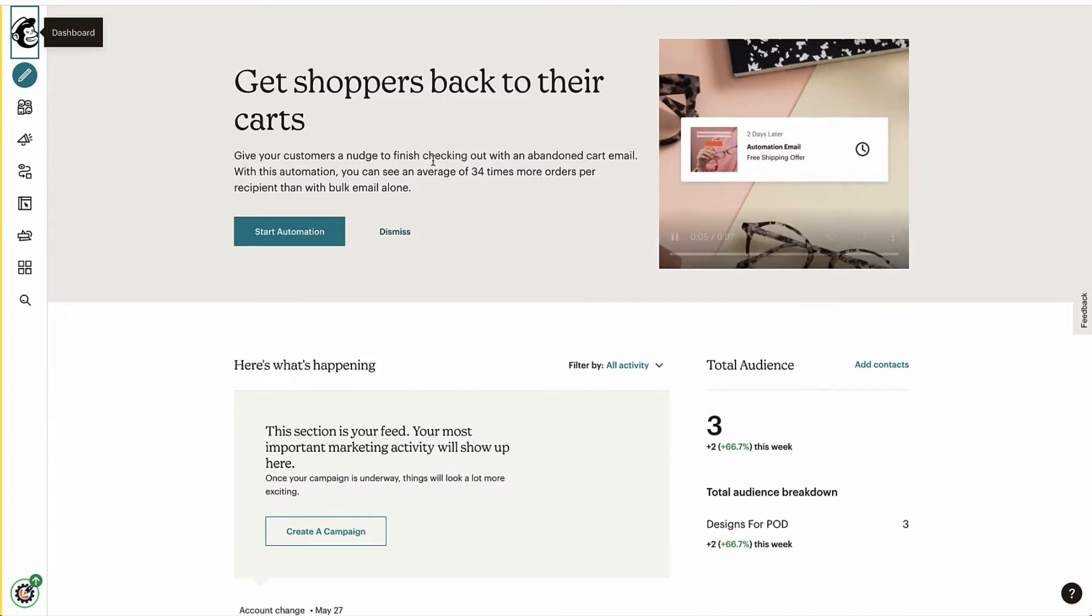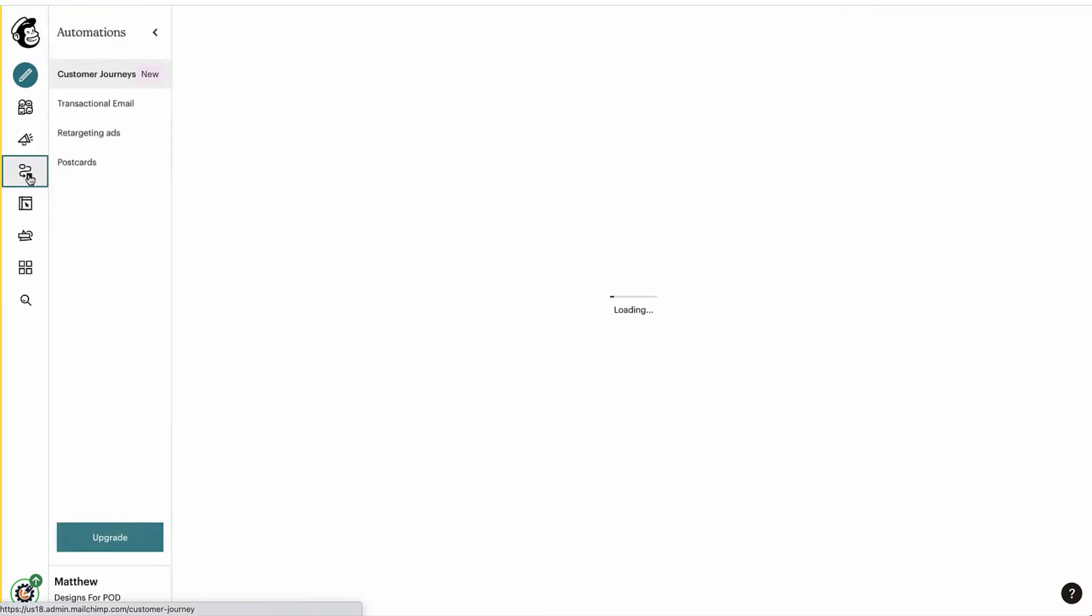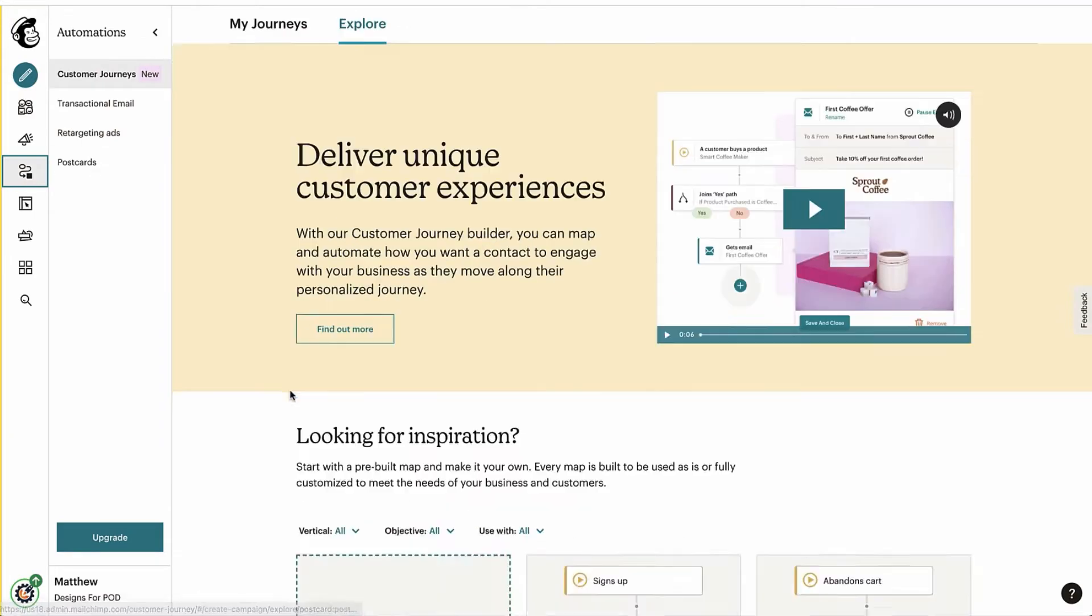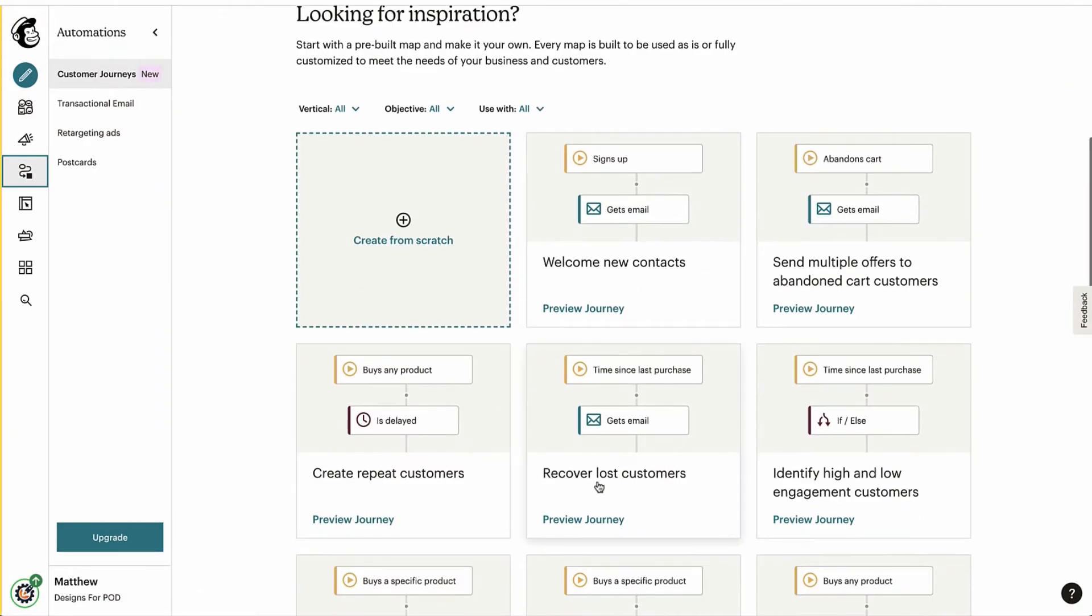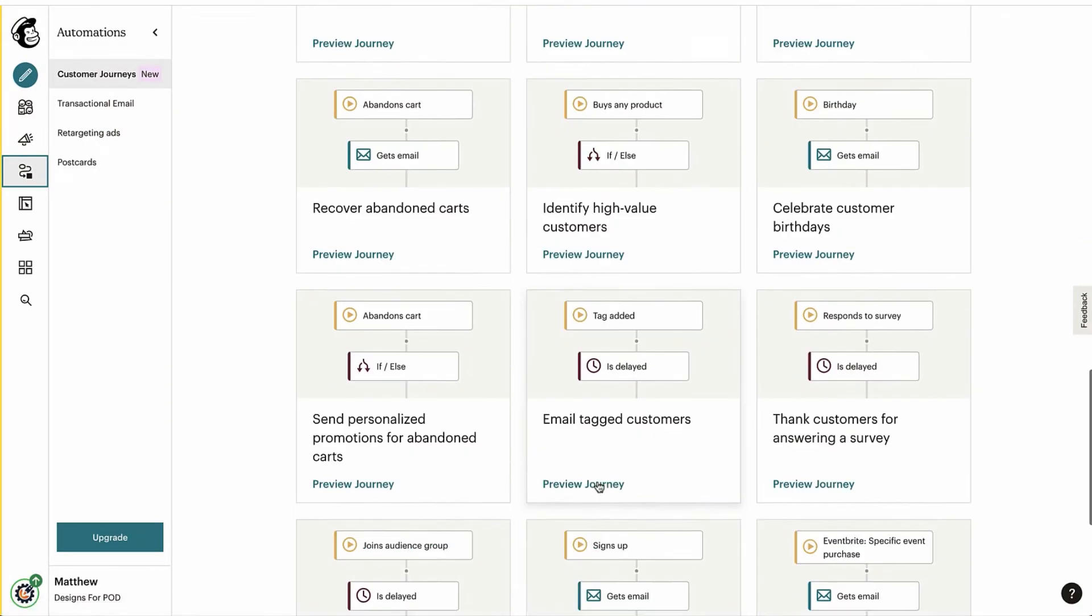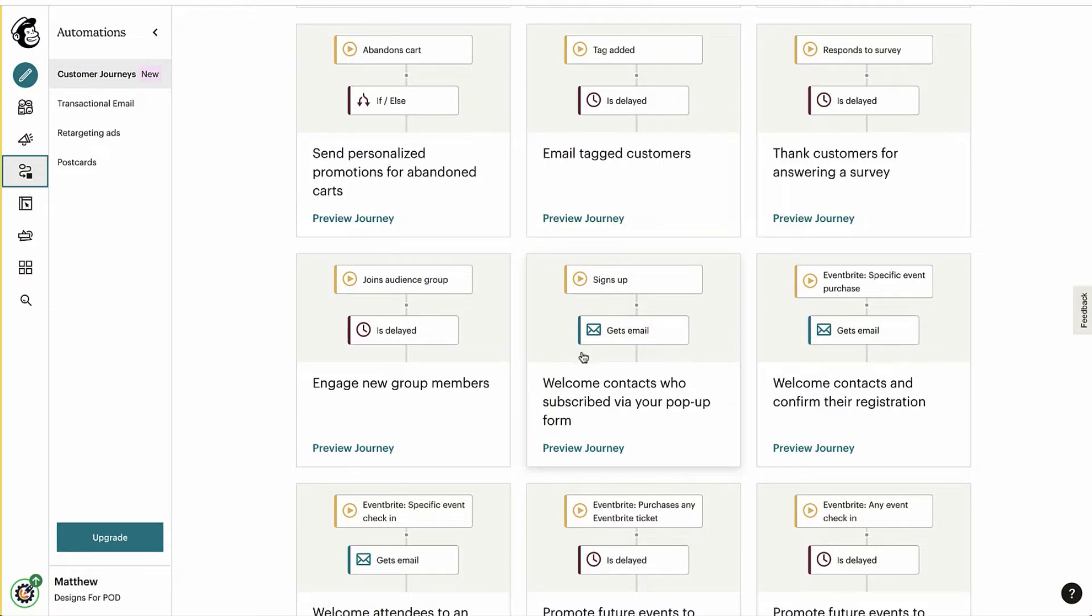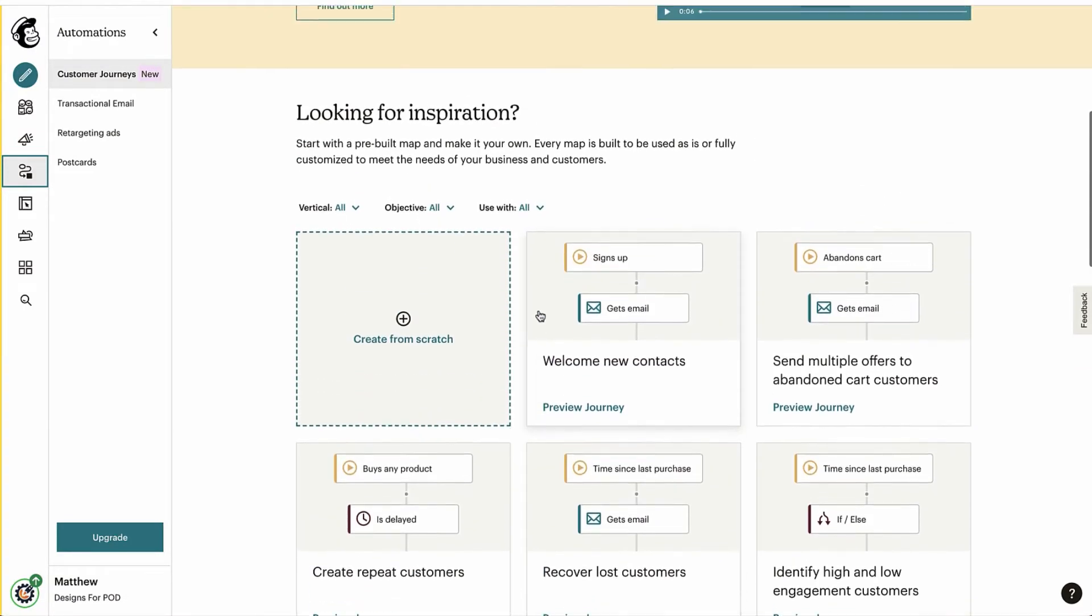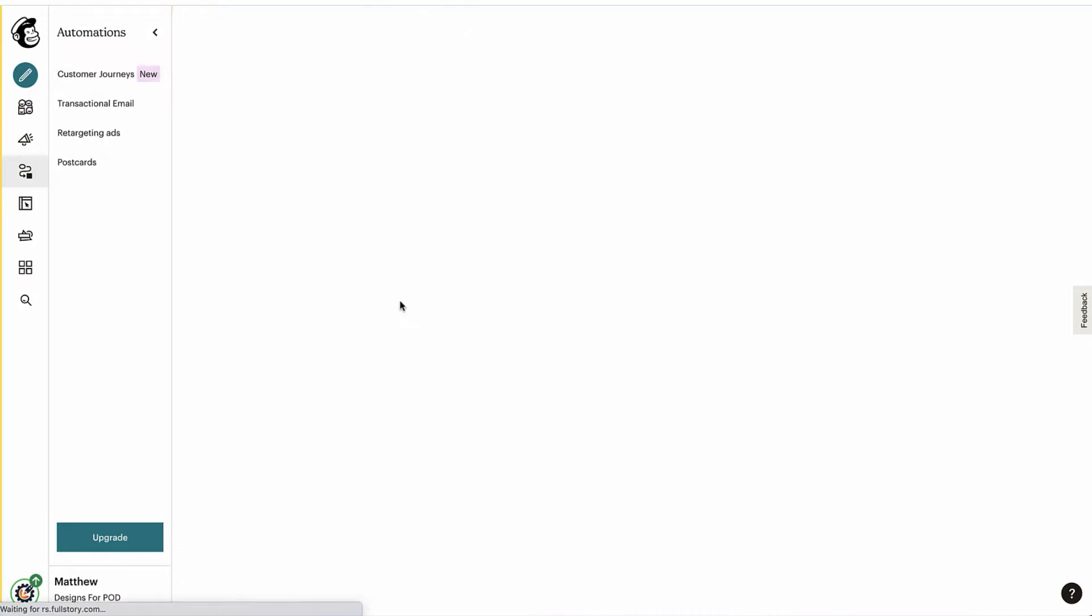What we're going to do here is we are going to set up an automation, so we're going to come down to automations here. If we scroll down, they've got a lot of pre-built ones. They do have one down here, welcome contacts who subscribed by your pop-up form. Well, that's kind of exactly what we're doing, but I'm going to create one from scratch just so you can see how it works and it's super easy to do.